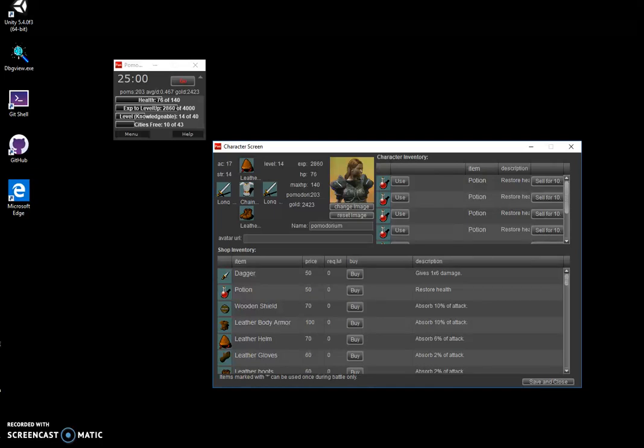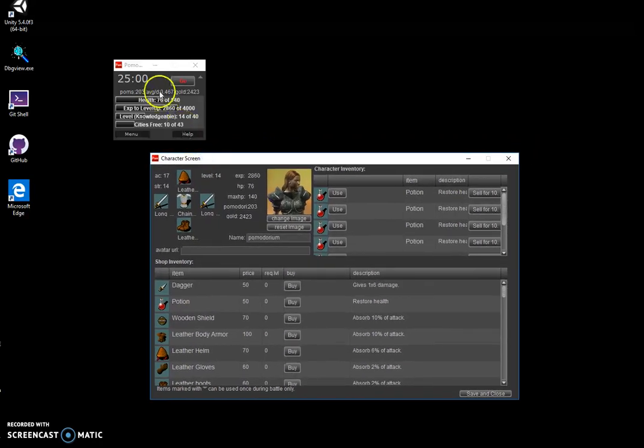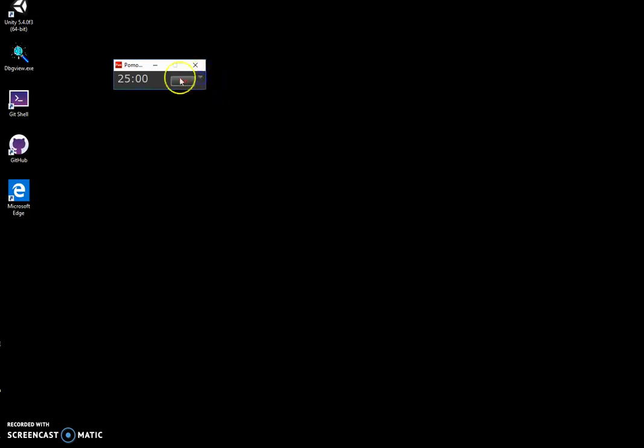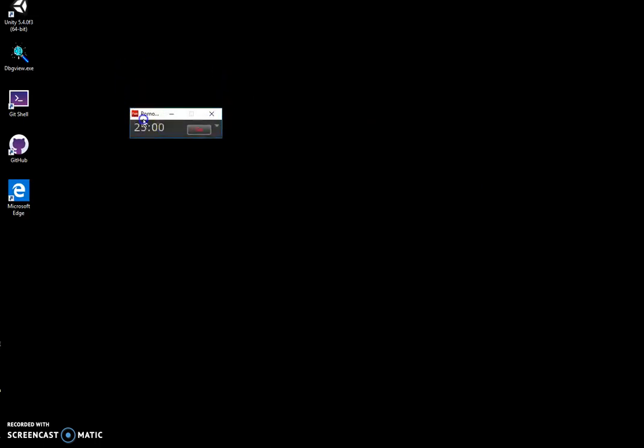Hi, in this video I want to show you my Pomodoro Technique timer. I know it doesn't look like a timer, so I'll close this and this. Now it does look like a Pomodoro timer.